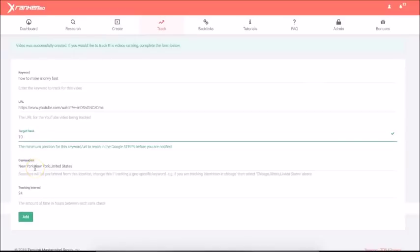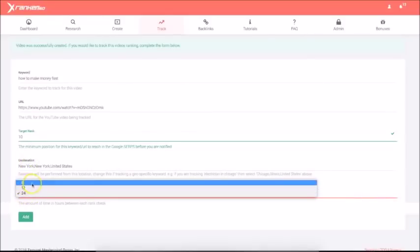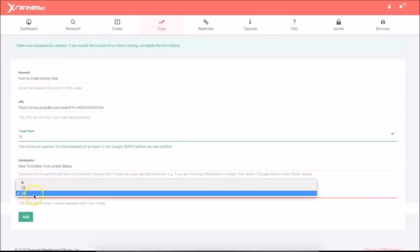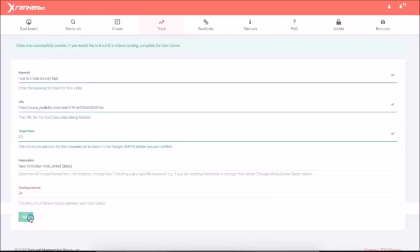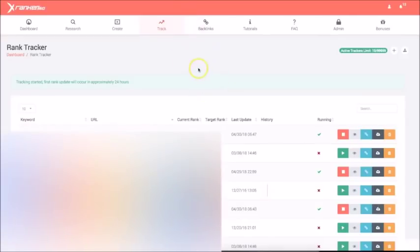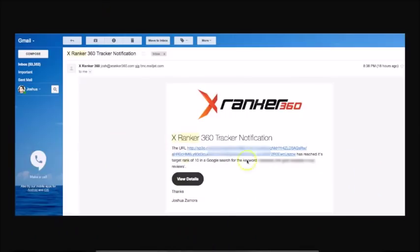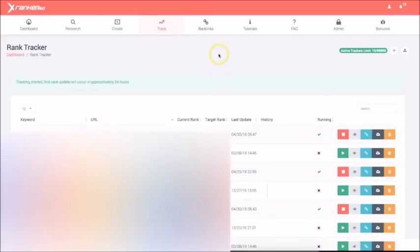The geolocation doesn't matter too much right now because this is going to be an affiliate marketing campaign, but if you do local marketing, you can set the geolocation as well. The tracking interval, we have six, 12 and 24 depending on which package you purchase. So I'm just going to put it to track every 24 hours. Once I click add, now that campaign has been created. It's been added to the rank tracker and we are good to go. Okay. Now xRanker360 is going to start tracking it every 24 hours. Once it ranks on the first page of Google, I'm going to get an email like this. And obviously it's going to look like this on the first page of Google. Once I know I can rank, I can go in there and spend more time and secure those rankings.